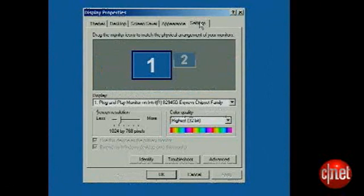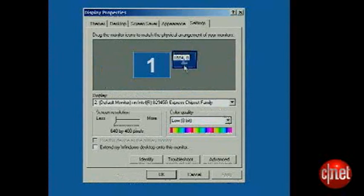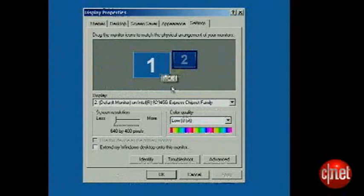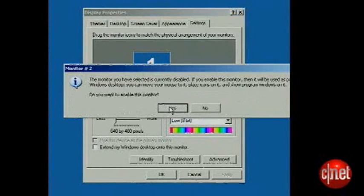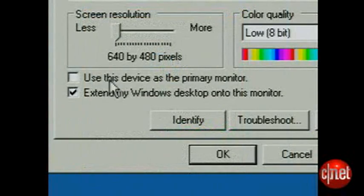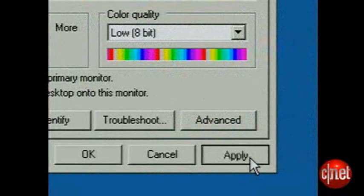You'll see a second screen. Drag it to a position similar to where your laptop screen is. It should prompt you if you want to enable this monitor. Say yes. Make sure Extend my Windows desktop onto this monitor is checked, and press Apply.